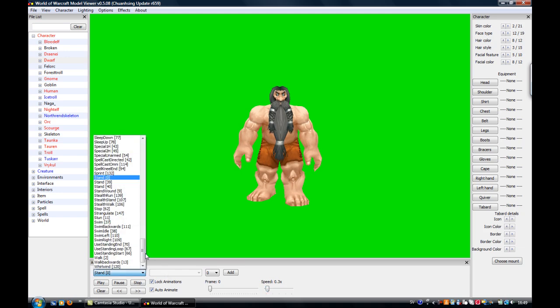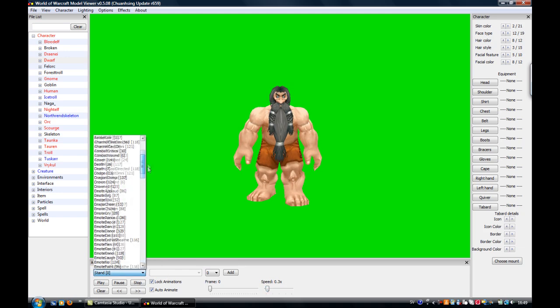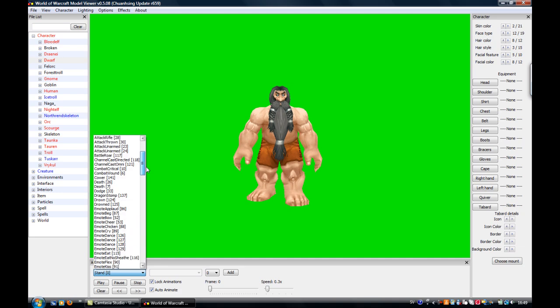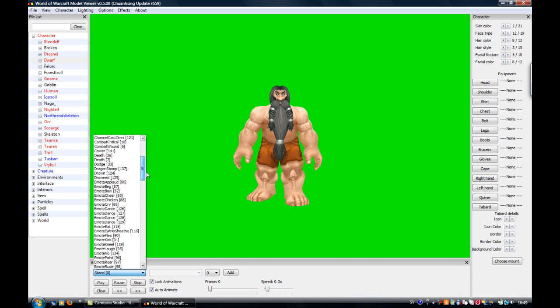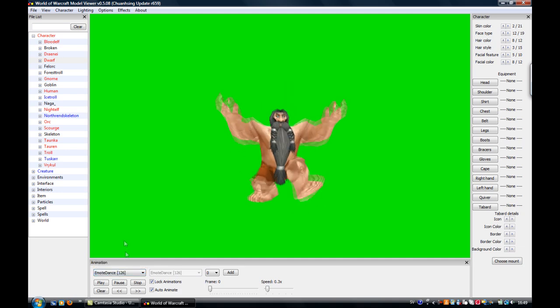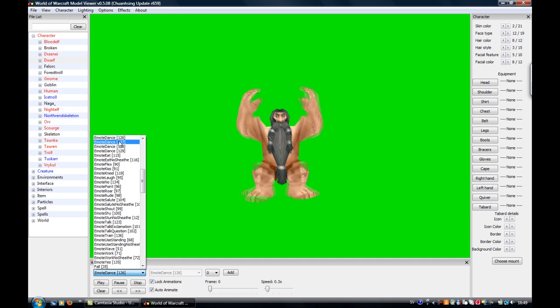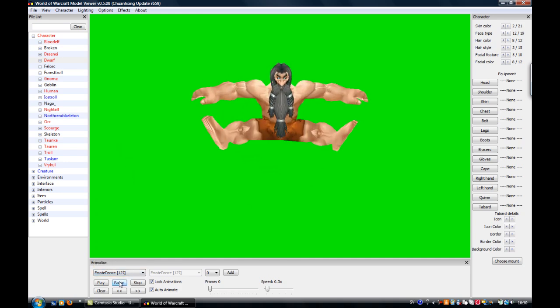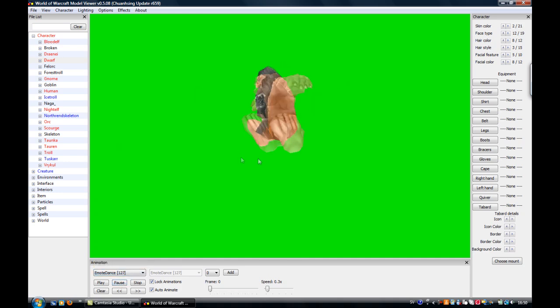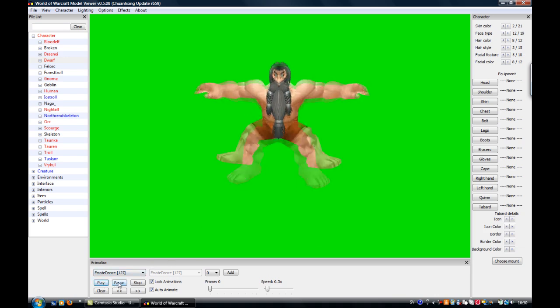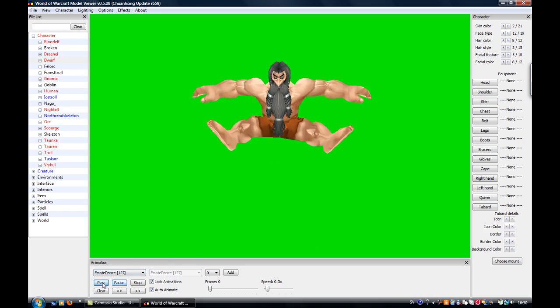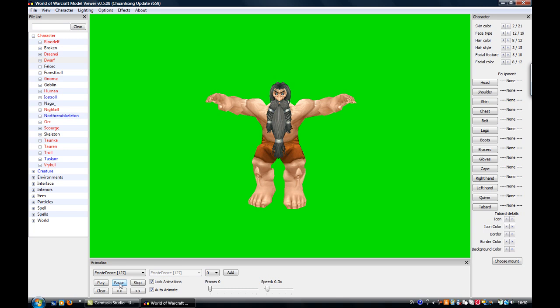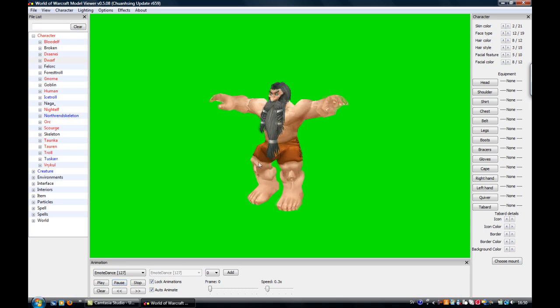And pick something. Dance. Not that dance. That is very easy to rig but not that high. There we go.